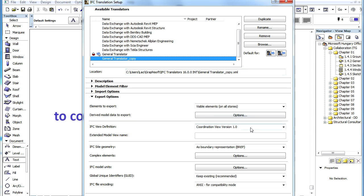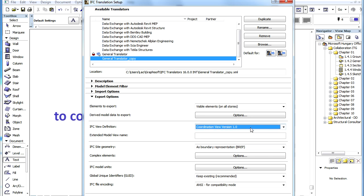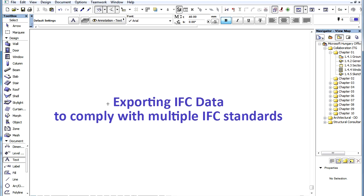These guidelines are defined in the so-called Model View definitions. The most widely used such definition is called Coordination View and this is supported by most applications, including GRAPHISOFT ARCHICAD. Any IFC file that is exported from ARCHICAD complies with the latest specifications of the Coordination View.